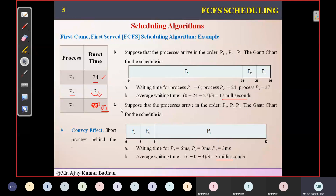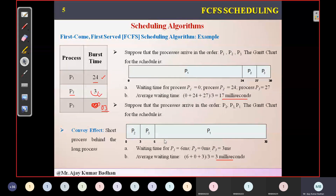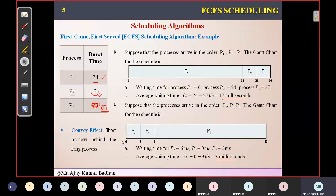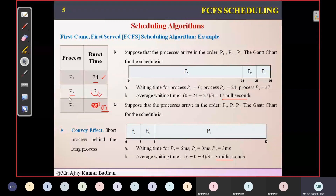Next we have the convoy effect. When a long process stands in front of short processes, those short processes have to wait for a longer duration to get executed. That is what we call the convoy effect.